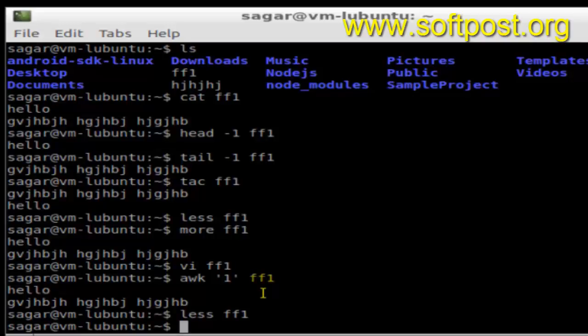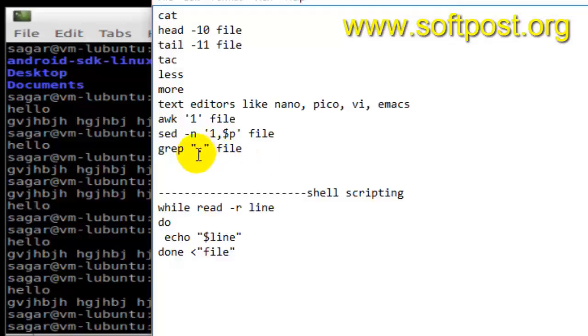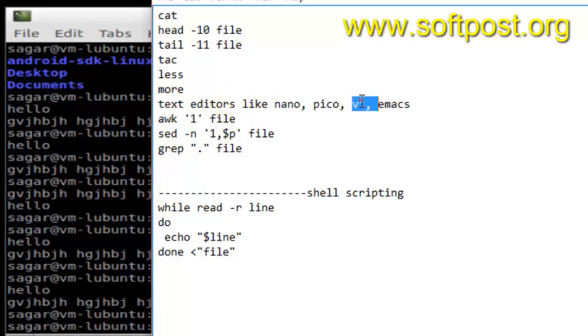Then more command is also used to display the contents of a file. Then vi and ff1 is also used. Vi is actually a text editor. As I said, there are a lot of text editors available which you can use depending upon which text editor is installed on your system.